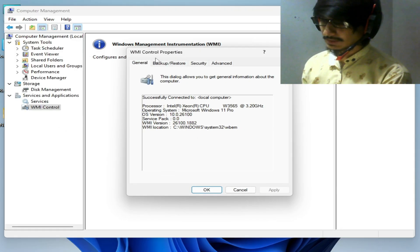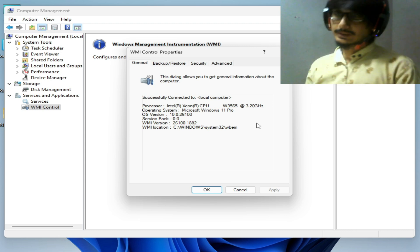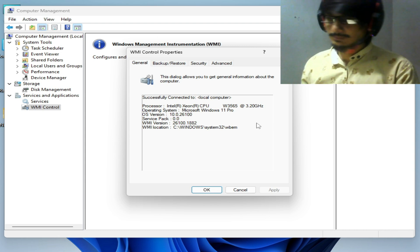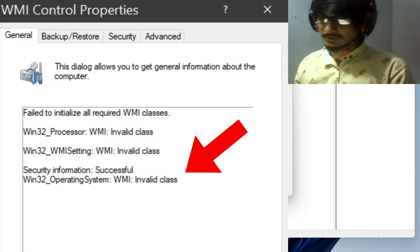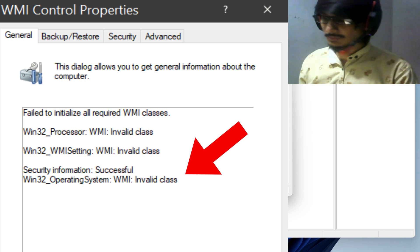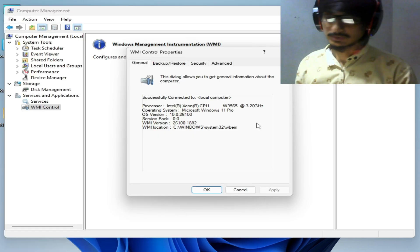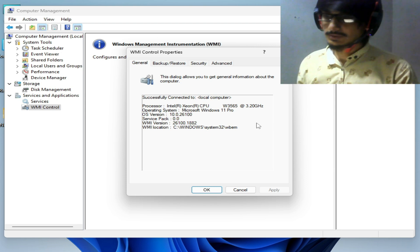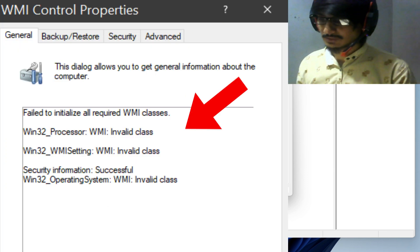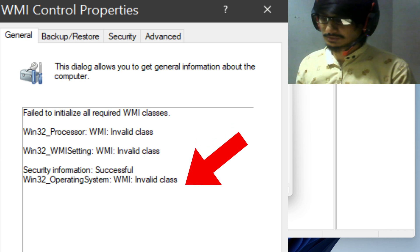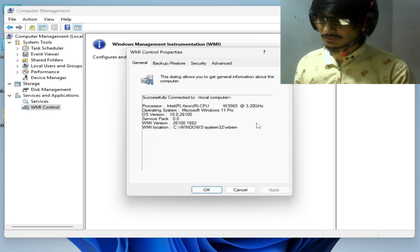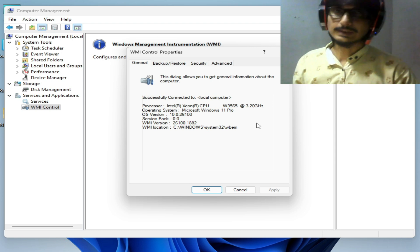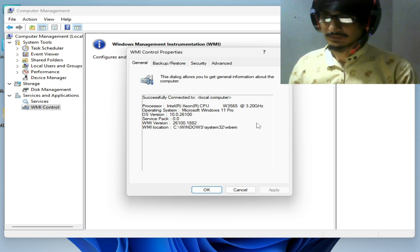In WMI Control Properties, if you're facing another error while opening it, you can see errors like WMI Win32 is invalid. If you're facing different types of errors with WMI Control, it means your WMI is not working properly. In this case, we need to fix this error for WMI Control.